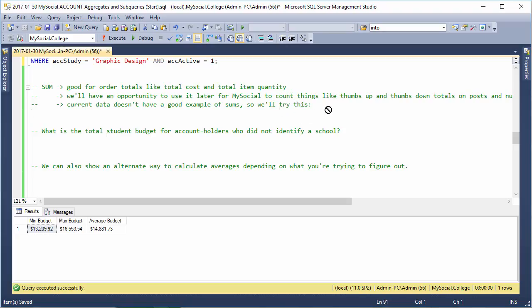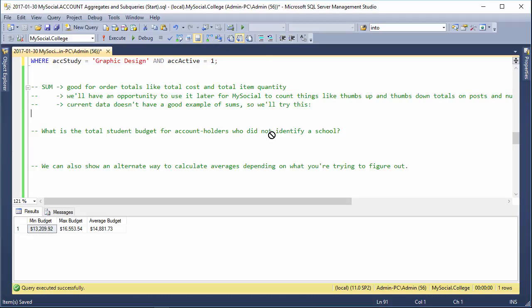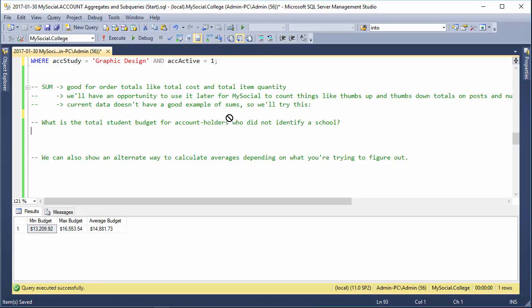We are going to have lots of opportunities to use it later, but our current data is not very good for sum, so we're just going to throw in a couple of semi-random questions just to show examples. For example, what's the total student budget for account holders who did not identify a school?